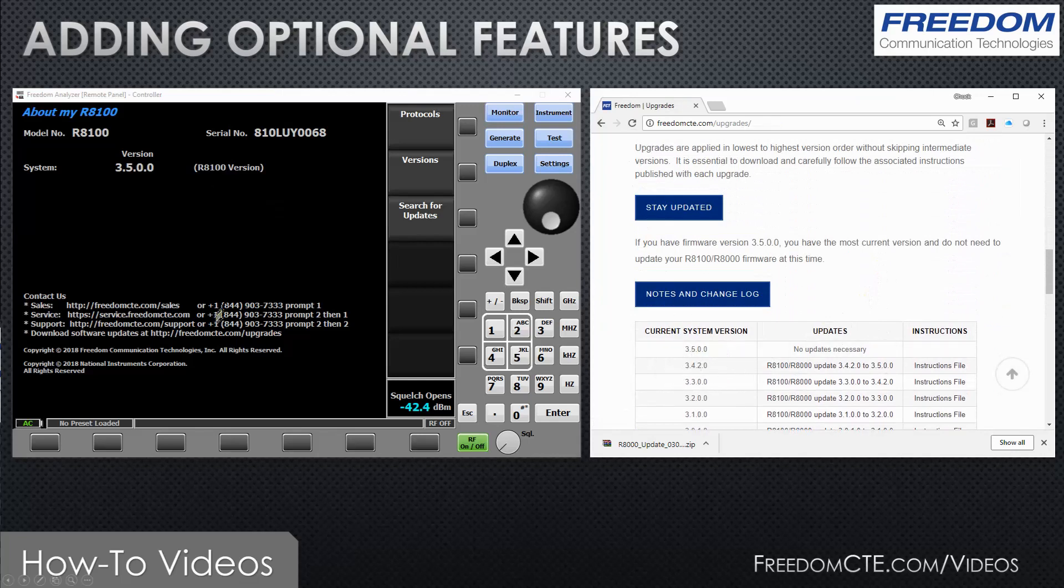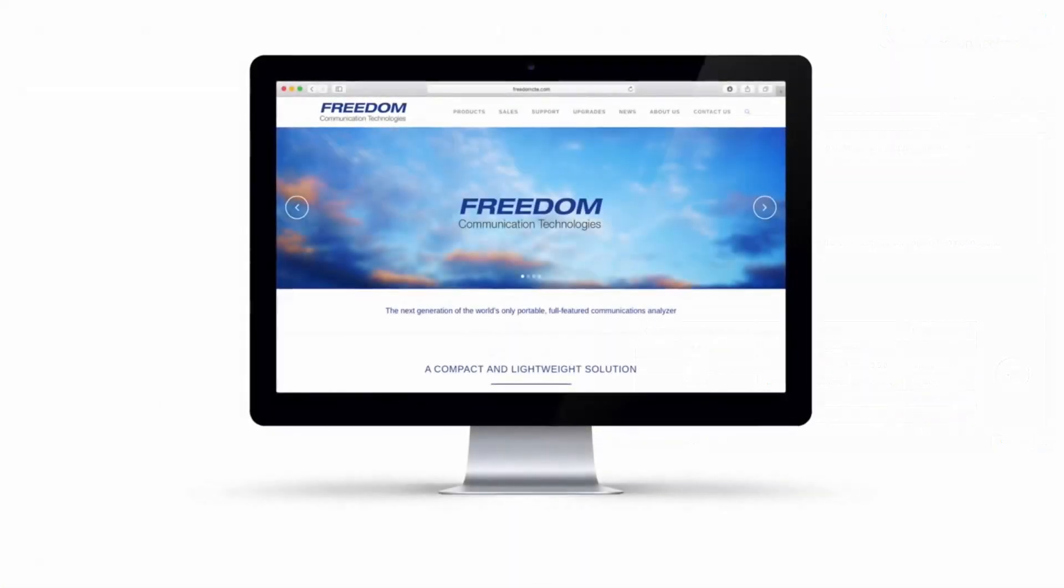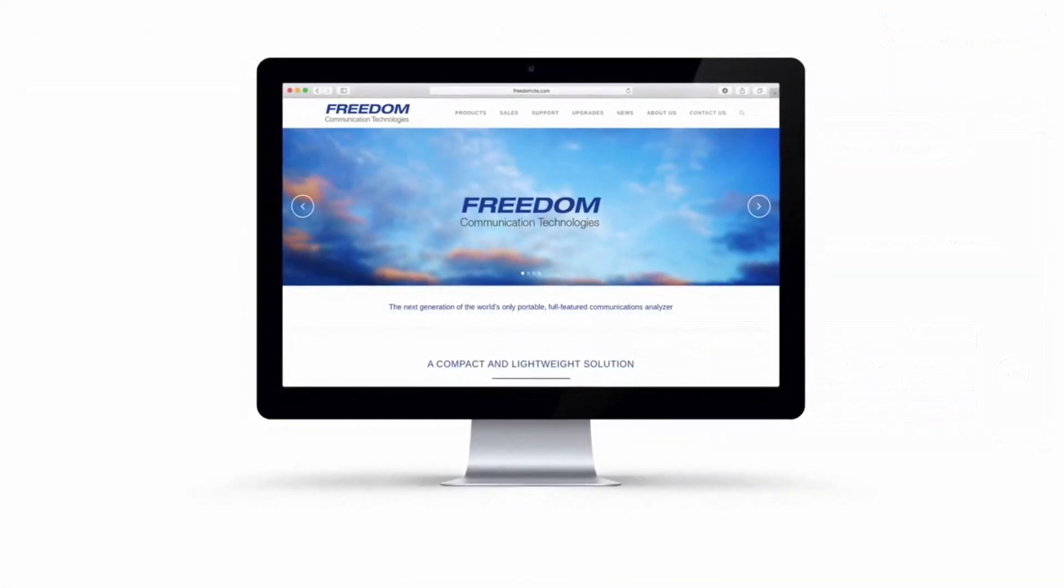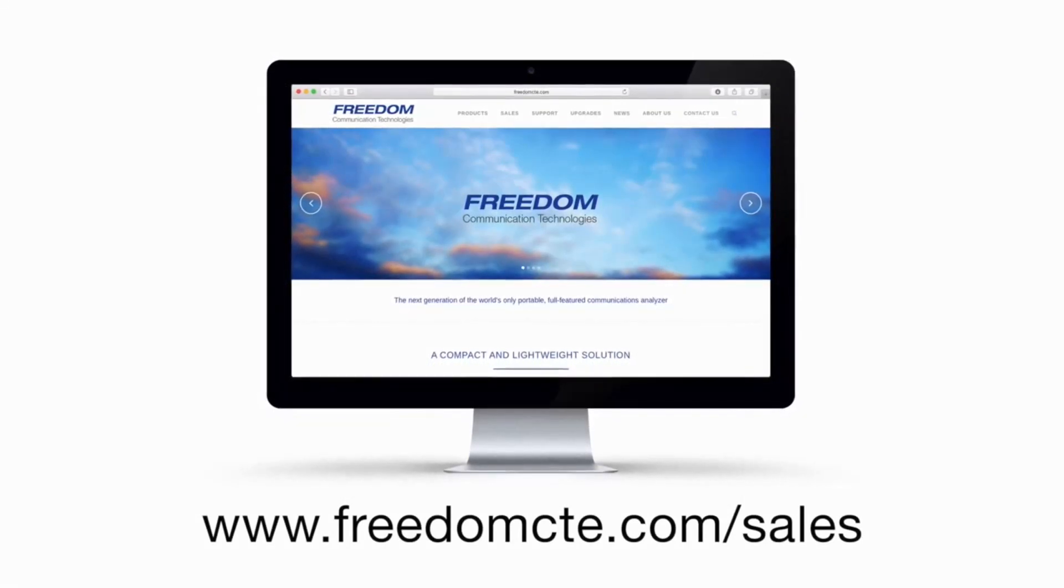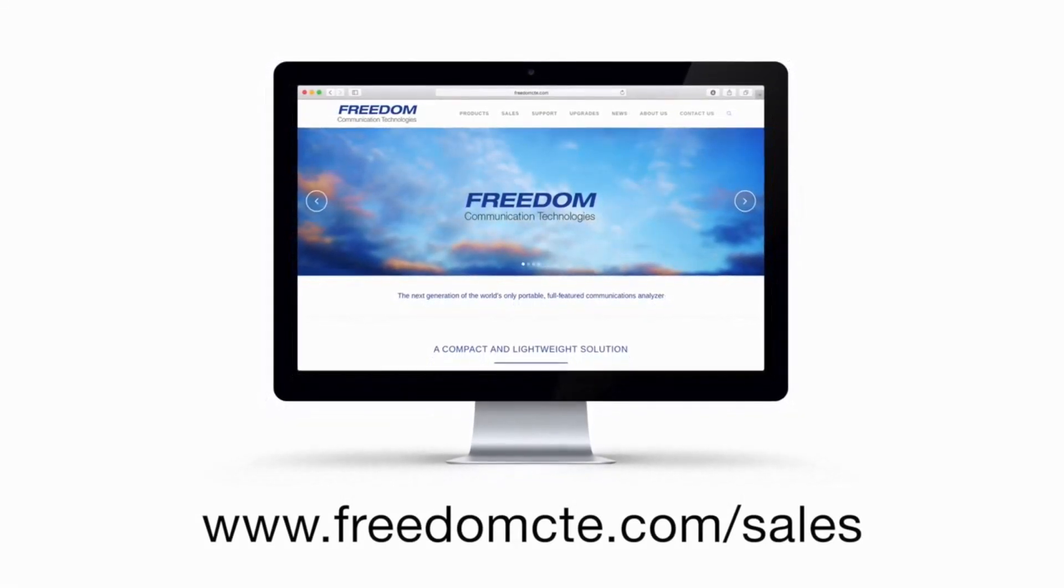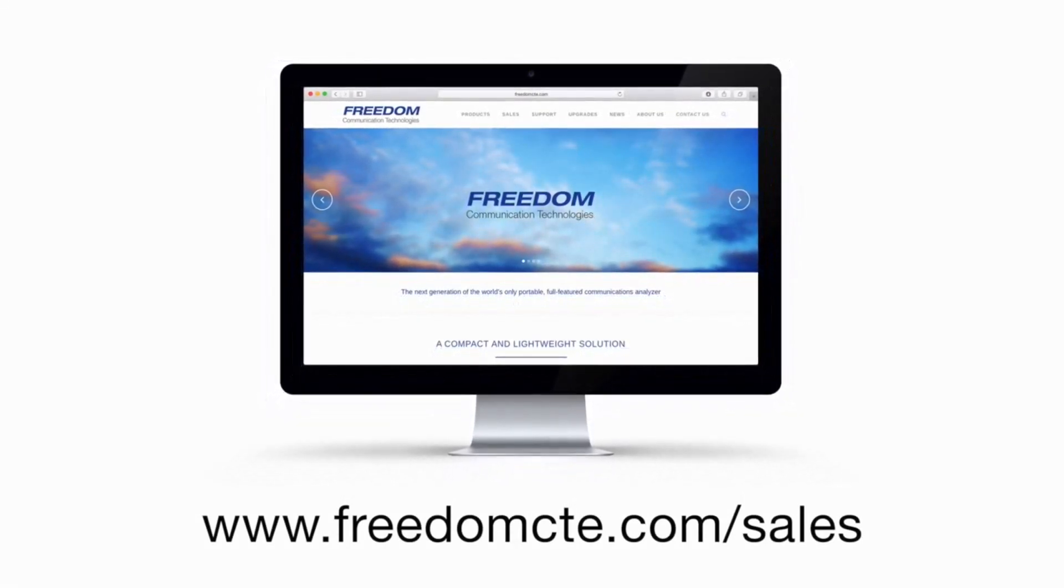My name is Chuck Cox, thank you for watching this video. Hope to see you in another video. To find our representative near you, visit www.freedomcte.com/sales.